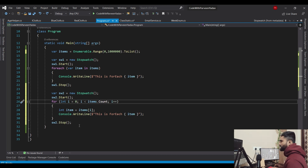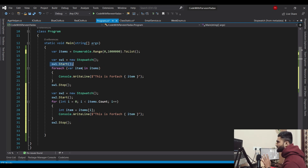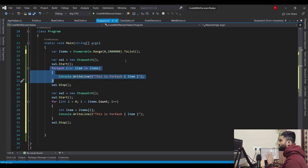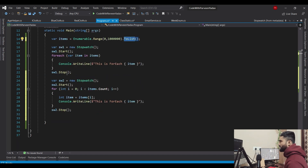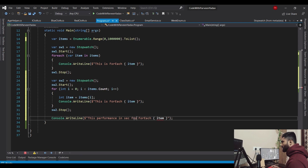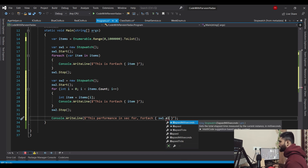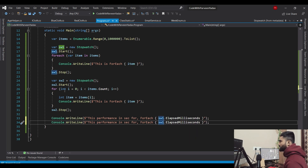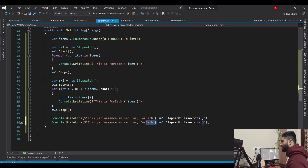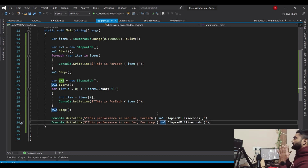Let's undo that and come back to our main topic, which is related to performance. One thing we need here — we have to print the time so we can show it on the output window. That time would be when it started and then stopped — what time was taken to iterate through this loop. We are performing this on a List. I'll copy paste this console.WriteLine and modify the statement — I'll say 'performance in seconds for each' using stopwatch one and elapsed milliseconds. Similarly, we check stopwatch two for the for loop.